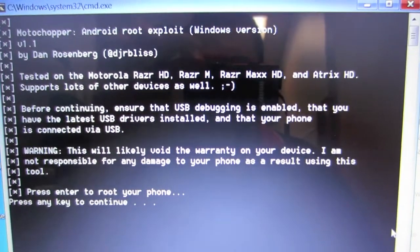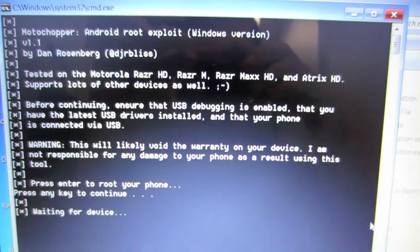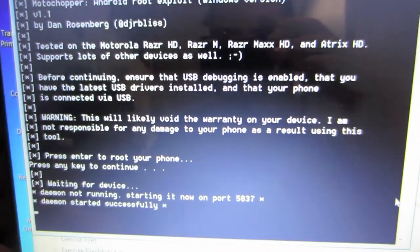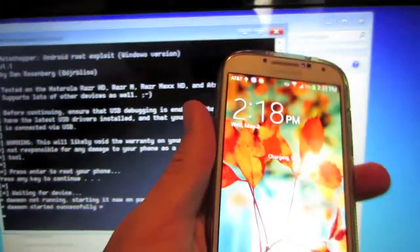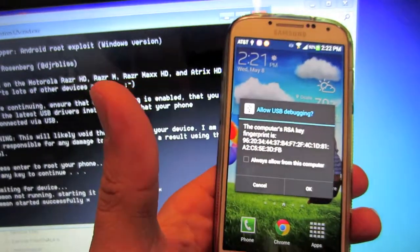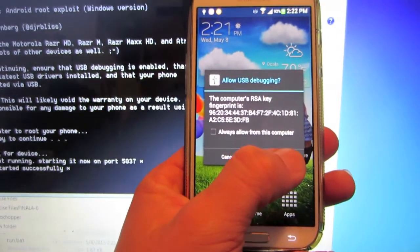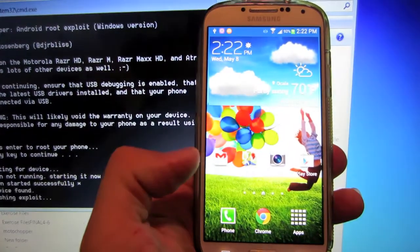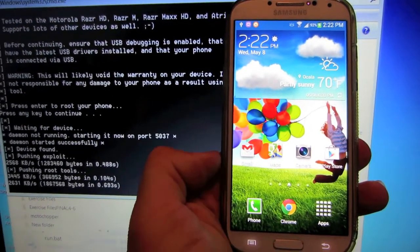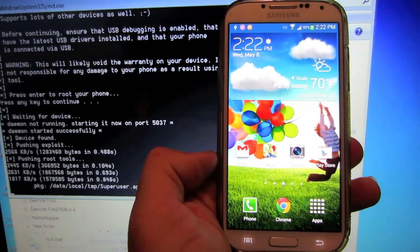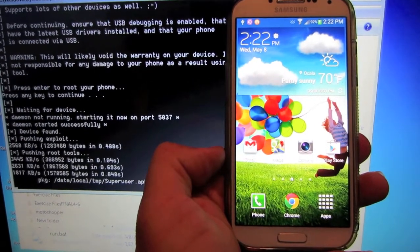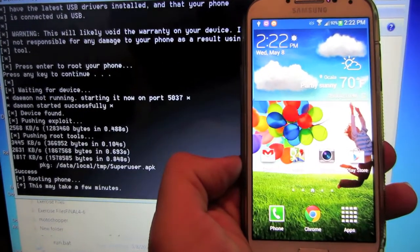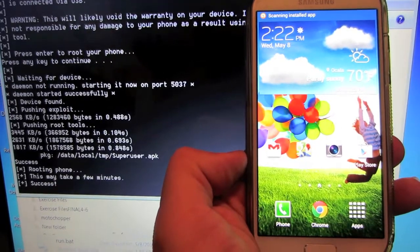What you want to do is hit enter. It says waiting for device. Then if you go on to here, it'll say allow USB debugging. This is just a precautionary measure just to make sure that no random computer can access your phone, which is kind of a nice little security feature. And it'll go ahead and root it.